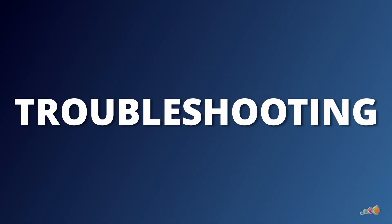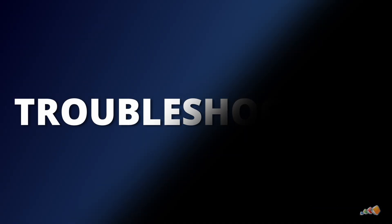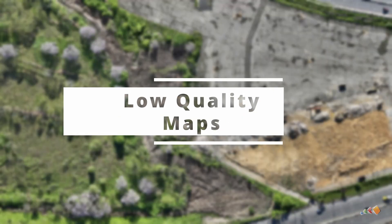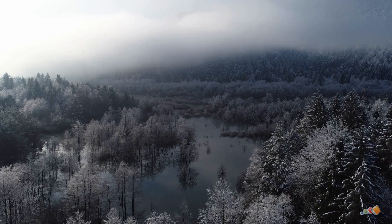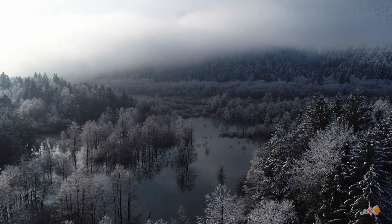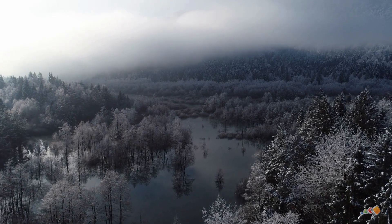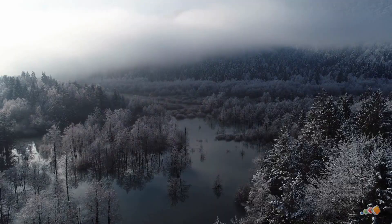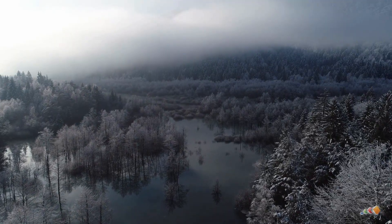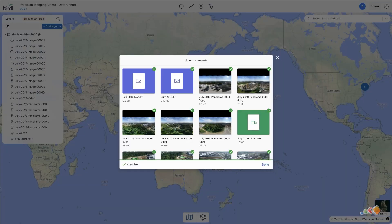I'll start with troubleshooting and then move on to best practices later. First up: low quality maps. There are a few things that might cause this, but most often it is caused by poor lighting conditions which can cause motion blur or cause the ISO to climb too high. If you're finding that the photos you're feeding into the software are blurry, then there are a few things to check.